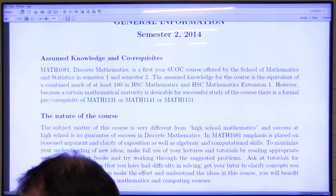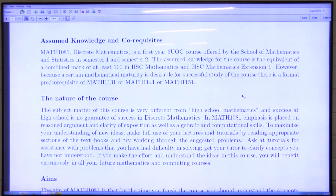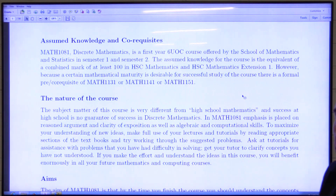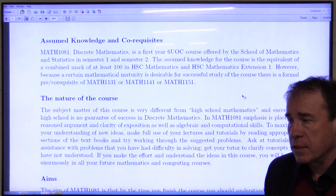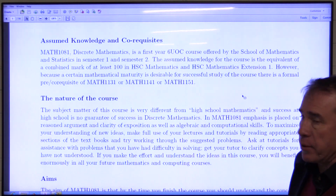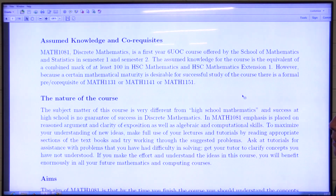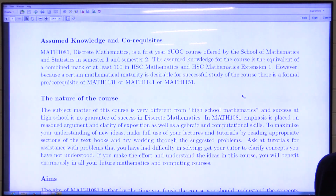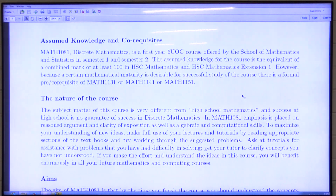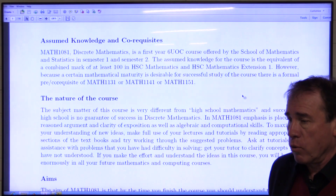This is a six unit of credit course, offered in both semesters. The assumed knowledge for the course is the equivalent of a combined mark of at least a hundred in HSC two unit mathematics and extension one. Some of you may have done extension one and extension two, but you need to have done at least extension one mathematics. There is a formal pre or co-requisite of either Maths 1131, 1141 or 1151.